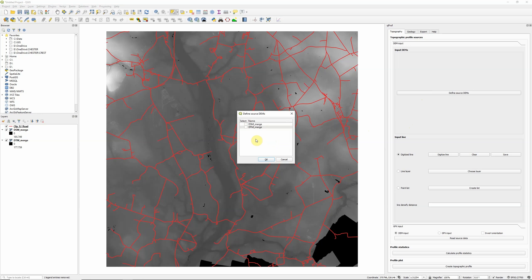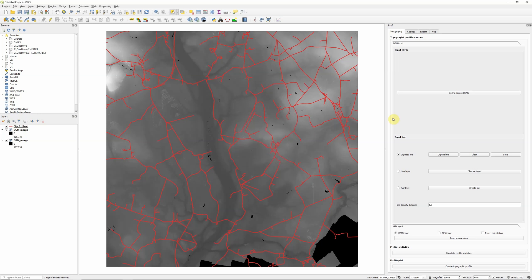you want to plot profiles from DEMs from a number of different years, for example, then you can actually select all of those and create profiles at once. I actually have a surface model and a terrain model. So I'm going to select both of those just to demonstrate the difference. Click OK.